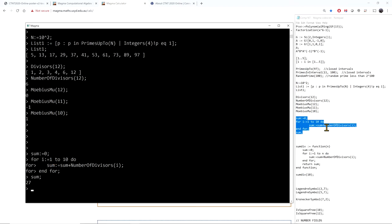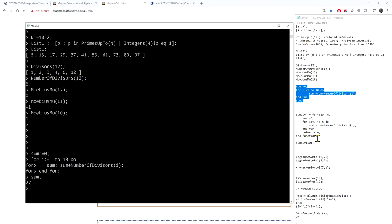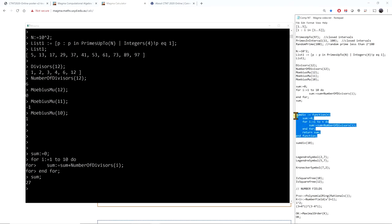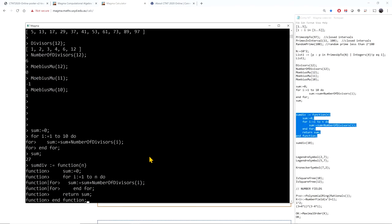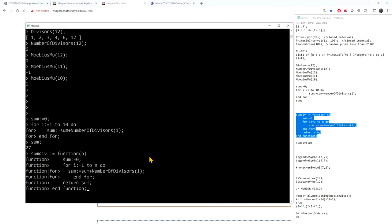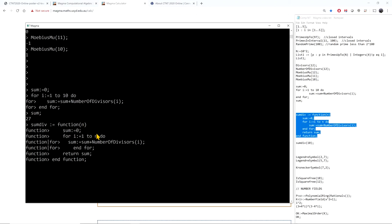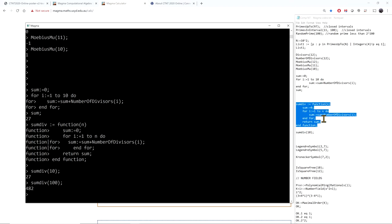Instead of just a for-cycle, I can define a function that does this for any n. For a given n, it adds up from 1 to n the number of divisors of i and returns the sum. For example, I can now call sum of the number of divisors up to 10, returning 27 as before, but now I can evaluate it for any n.